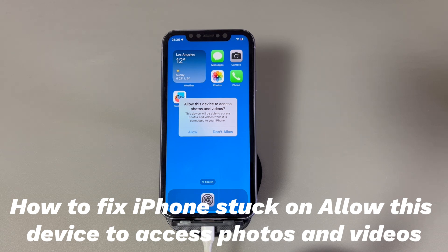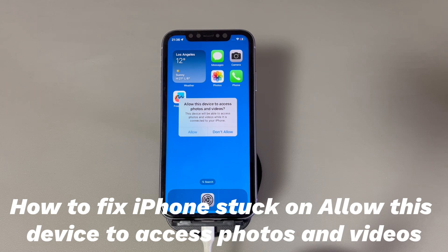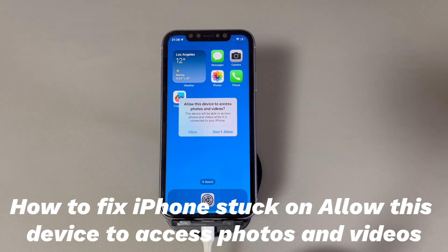When connecting your iPhone to a computer or camera, your phone will pop up a message asking if you allow this device to access the photos and videos. This makes sure that only trusted and authorized devices can reach your data and privacy. All you need to do is tap Allow to grant, or choose Don't Allow to deny.